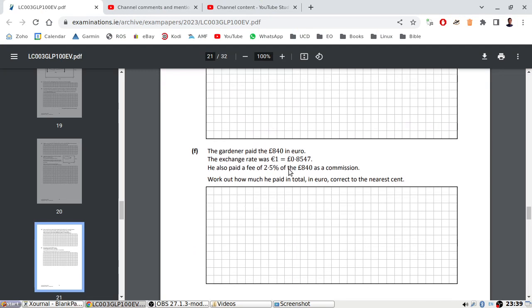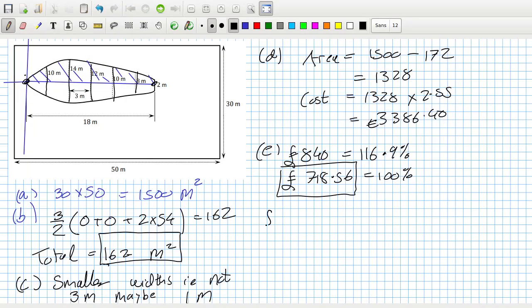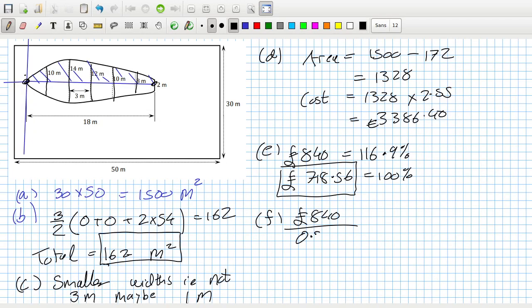The gardener paid £840; the exchange rate was such that he also paid a two and a half percent commission. Work out how much he paid in total. So we have to convert the £840 into euros by dividing by 0.8547.